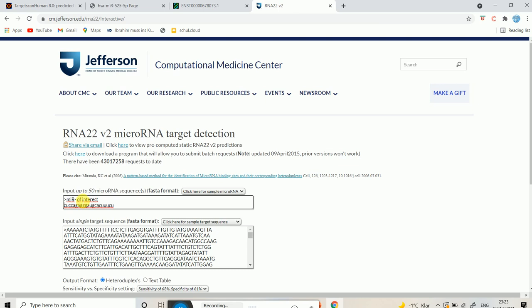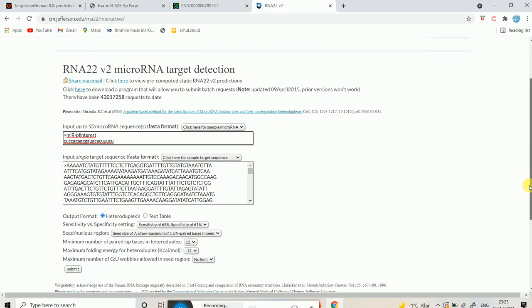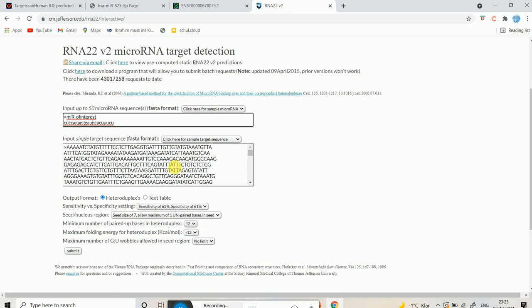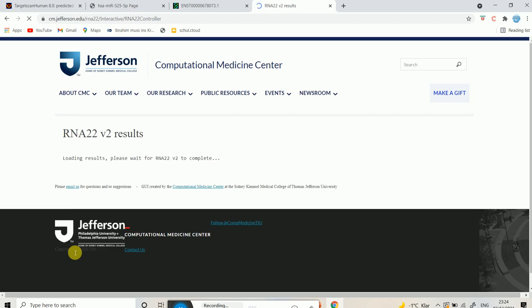I have my microRNA sequence in FASTA format and my target sequence in FASTA format. Now I want to find out if there is interaction between this microRNA and this target. You can also adjust various parameters here — minimum number of base pairs, maximum folding energy, minimum folding energy, and sensitivity versus specificity. For now I'll keep the defaults and submit.